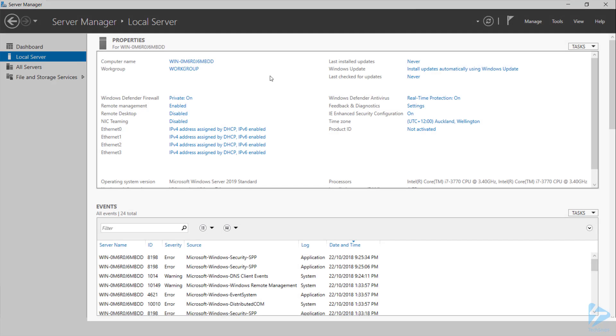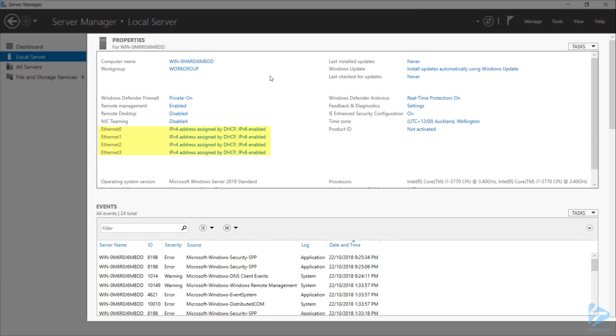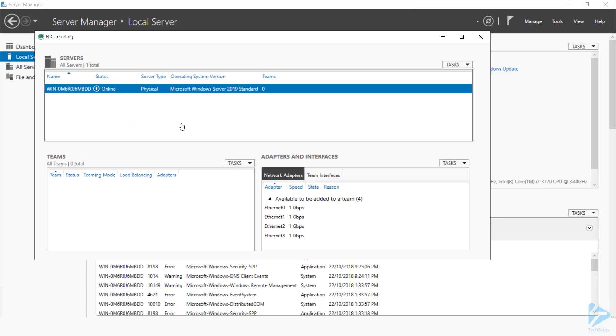On this screen I can see that I've got four Ethernet devices, Ethernet 0 through 3, and that NIC teaming is currently disabled. If I click that disabled link next to NIC teaming, it'll open up the NIC teaming console.